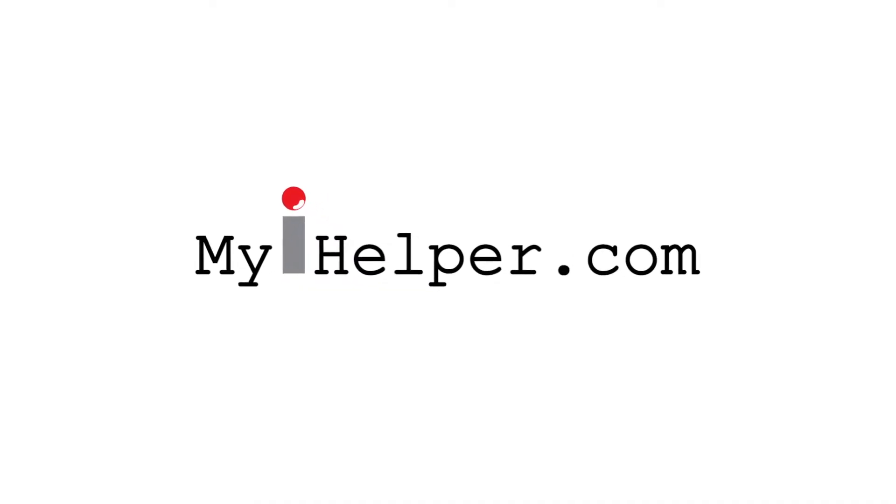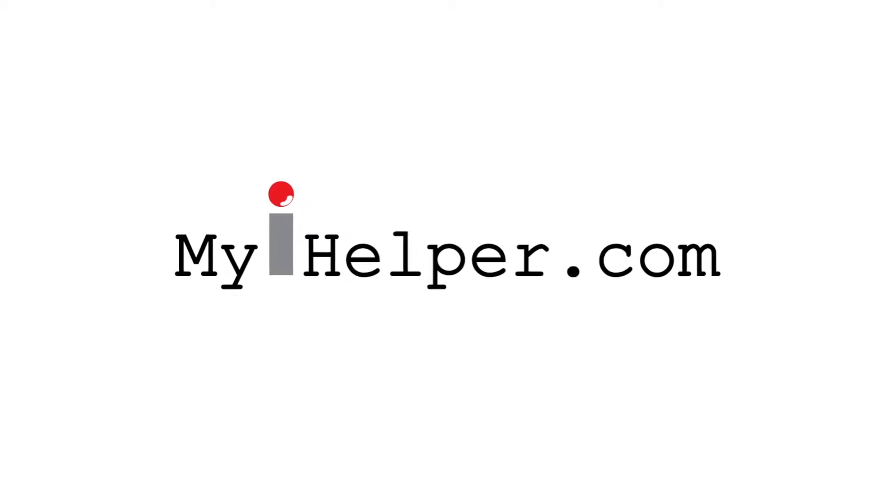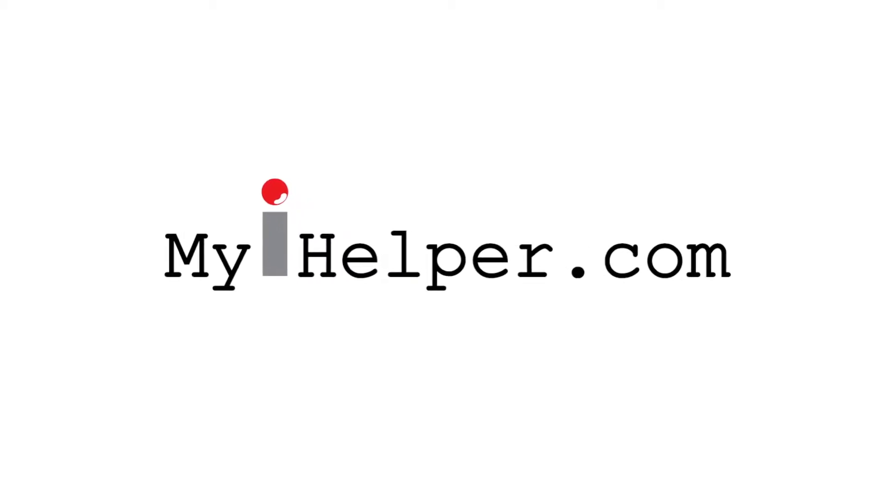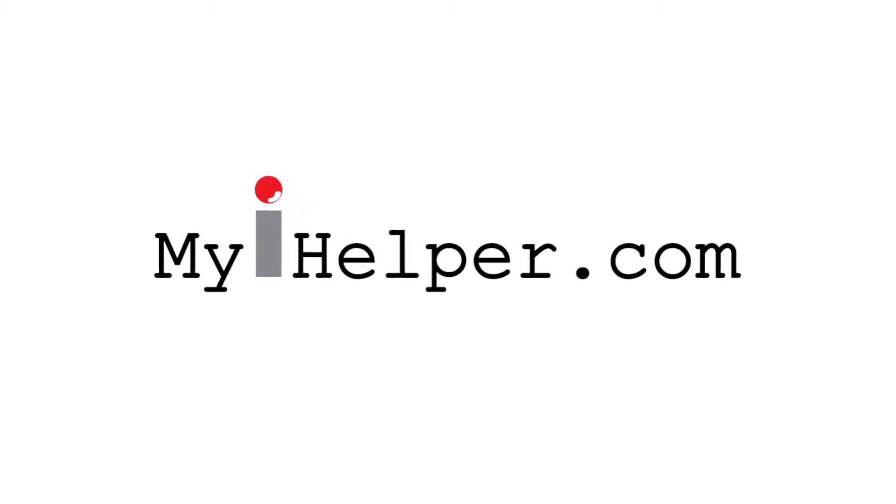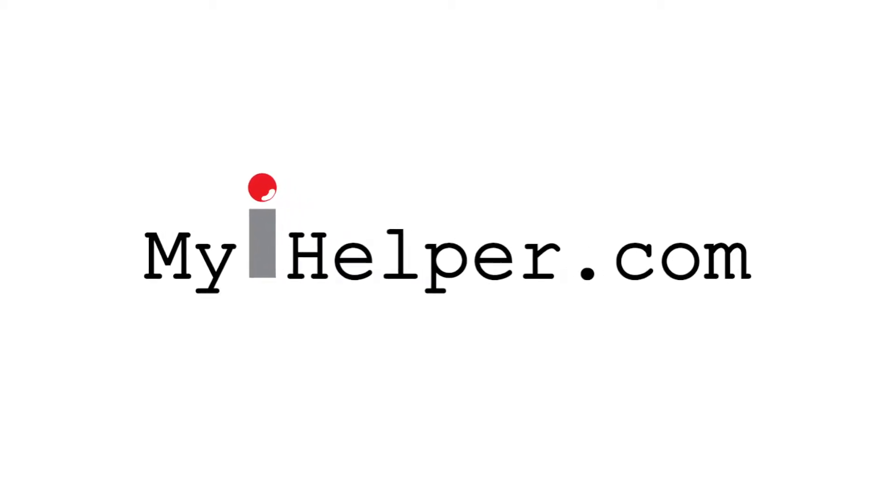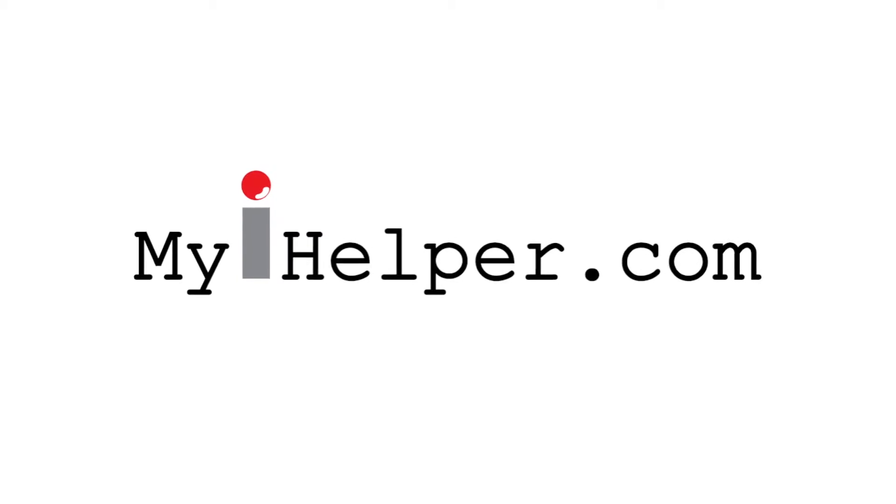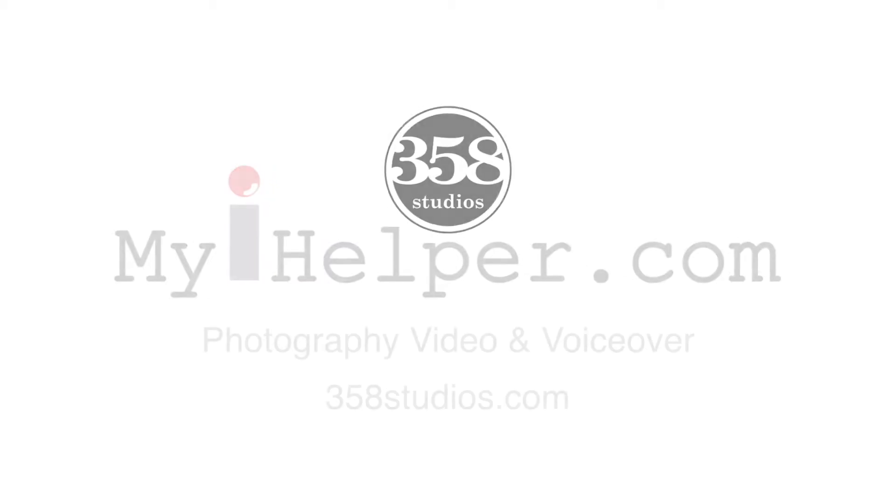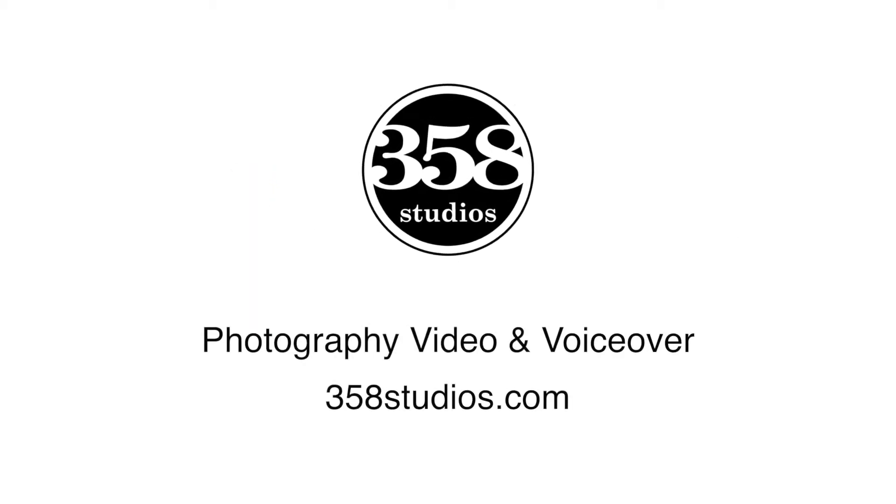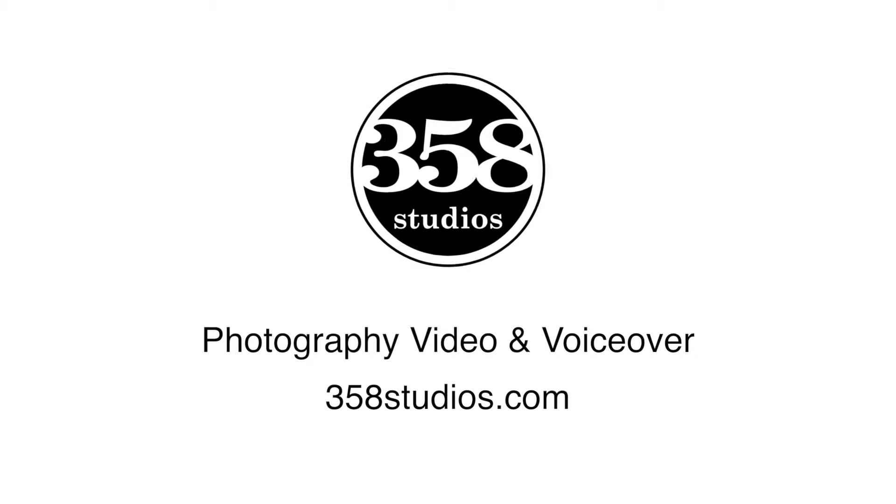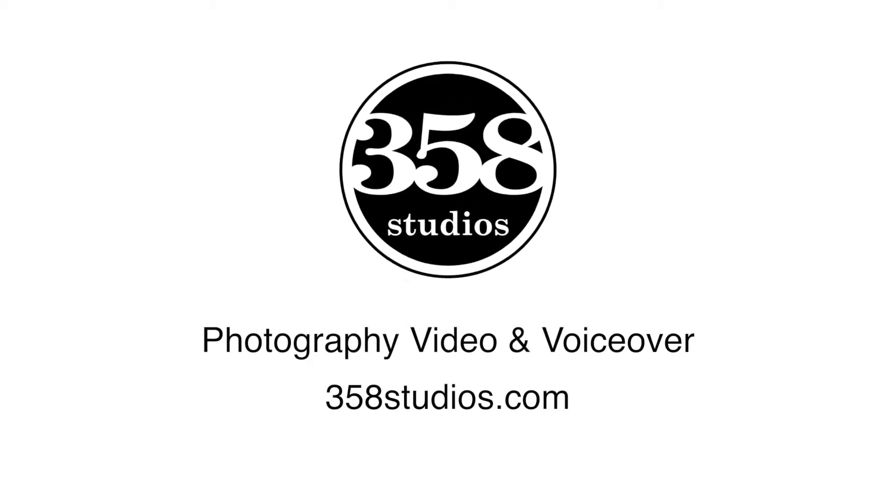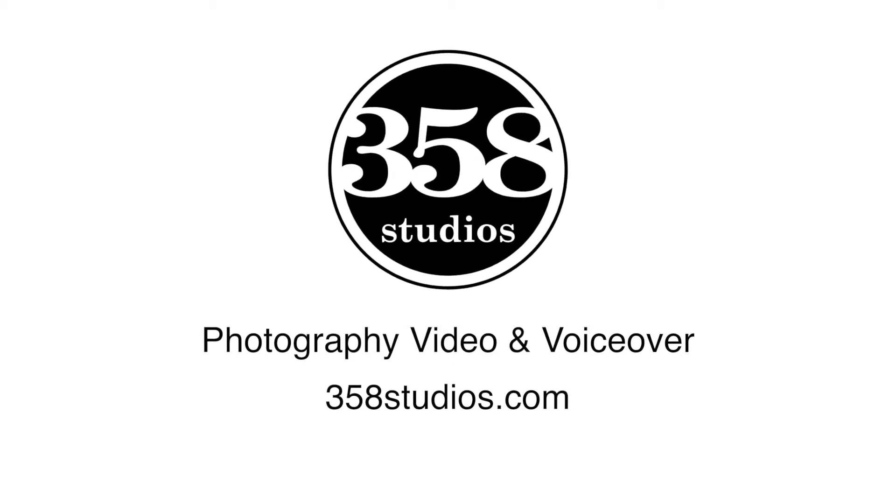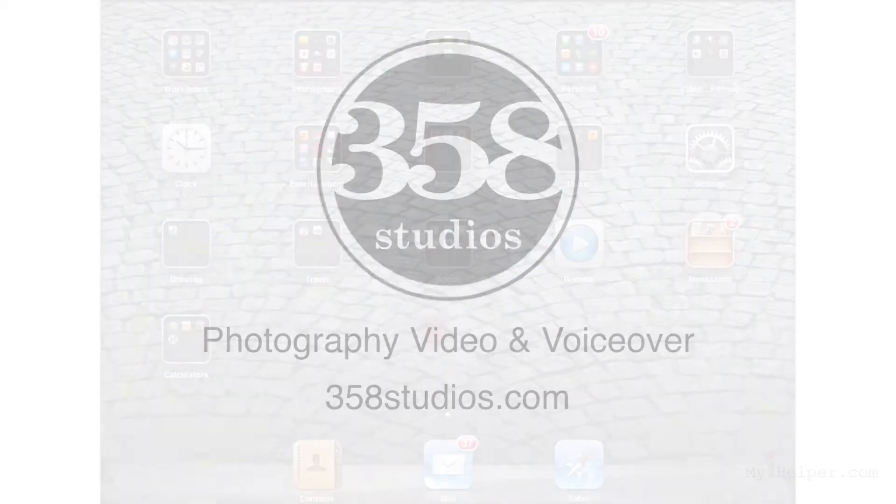Hi and welcome to mayahelper.com. We make your Apple products fun and easy to use with quick and simple video tutorials. This lesson is being brought to you by 358studios.com photography video and voiceover.